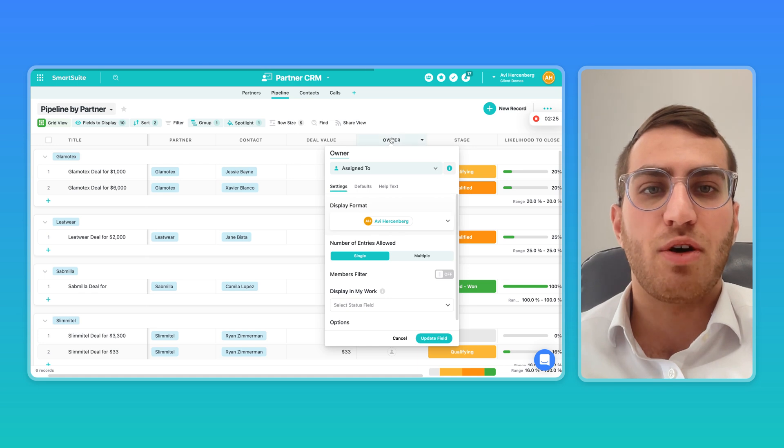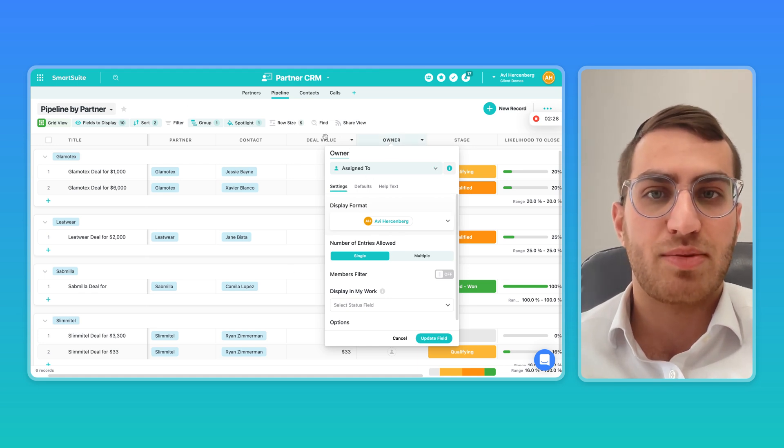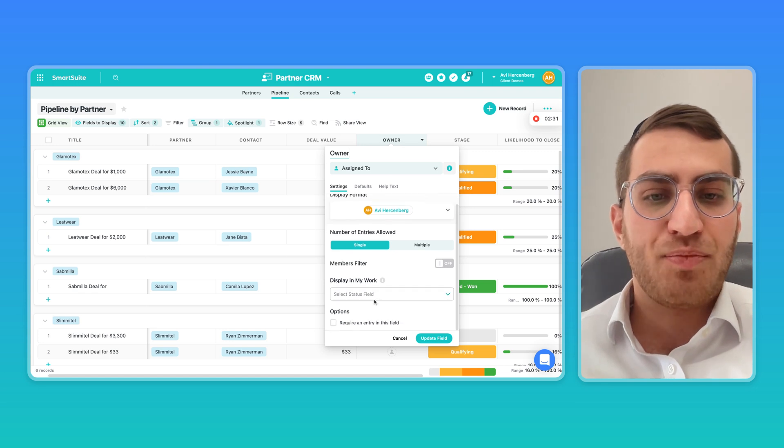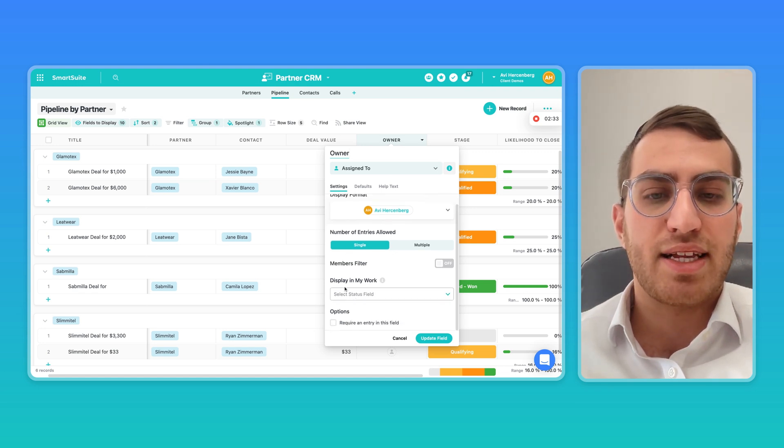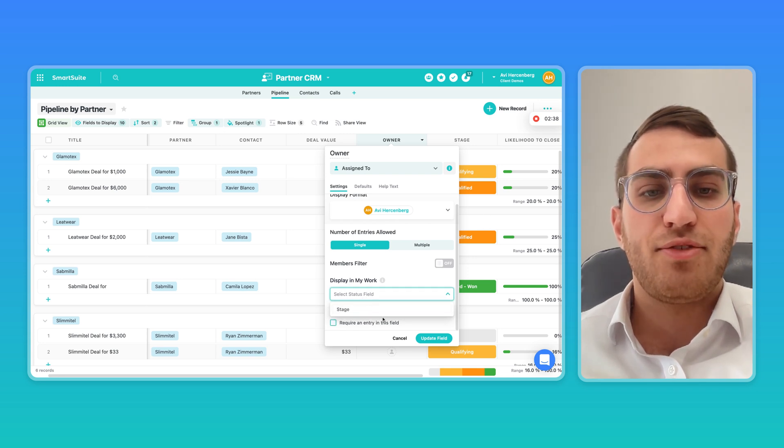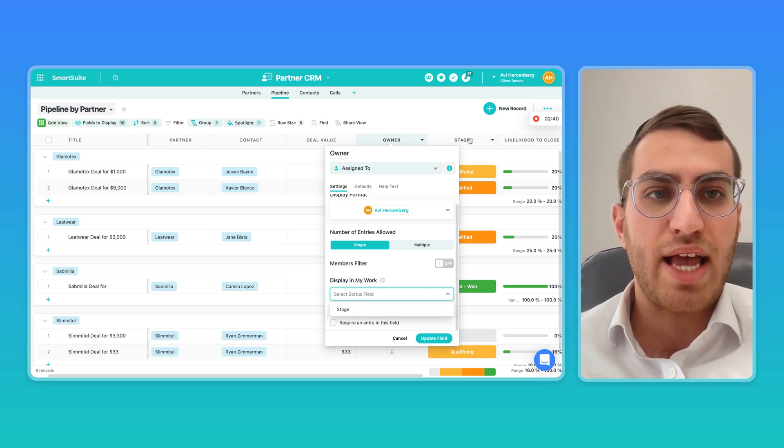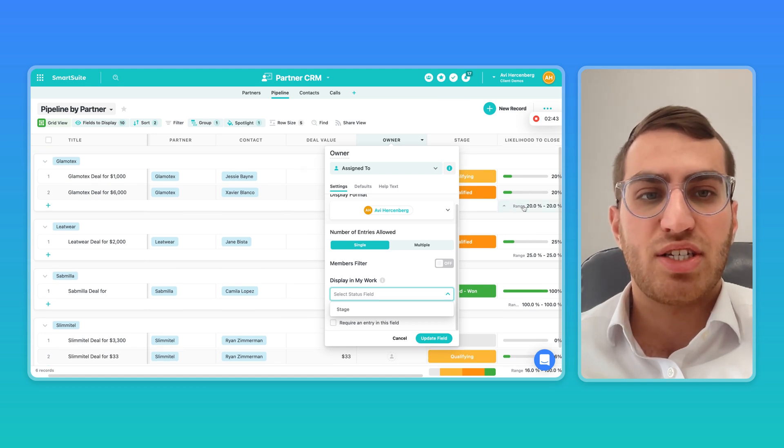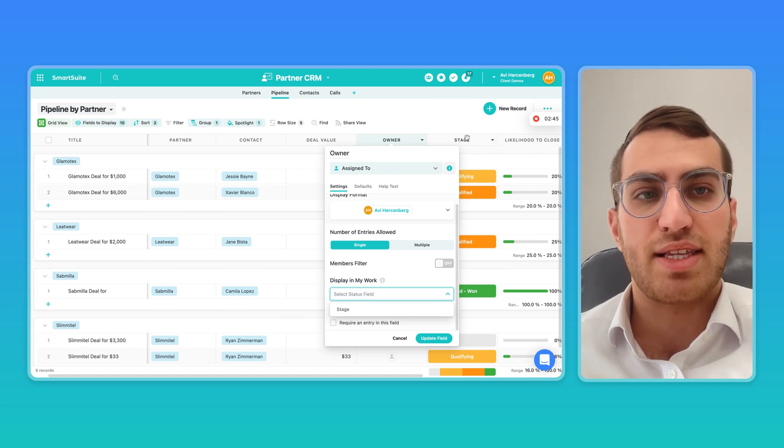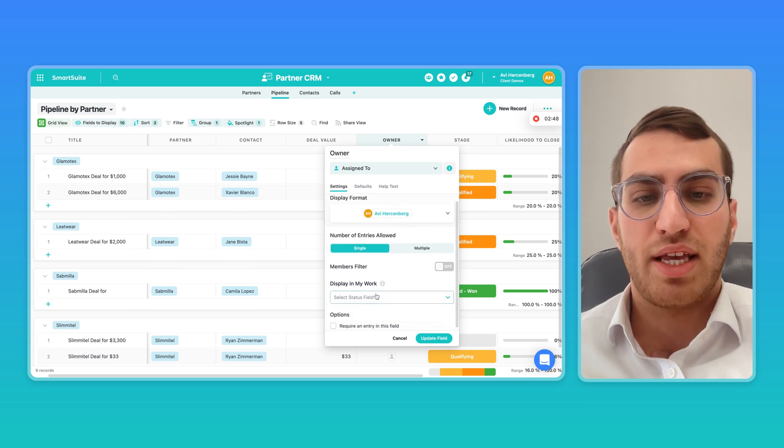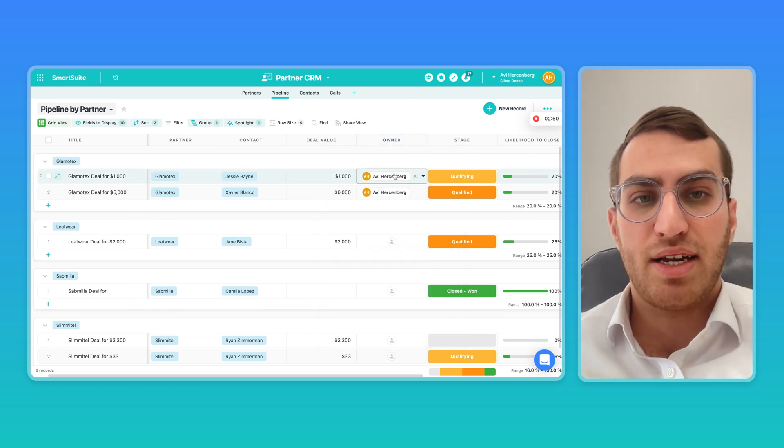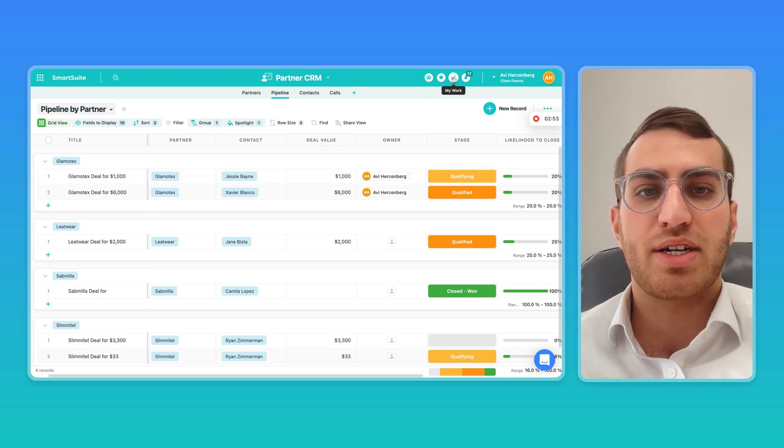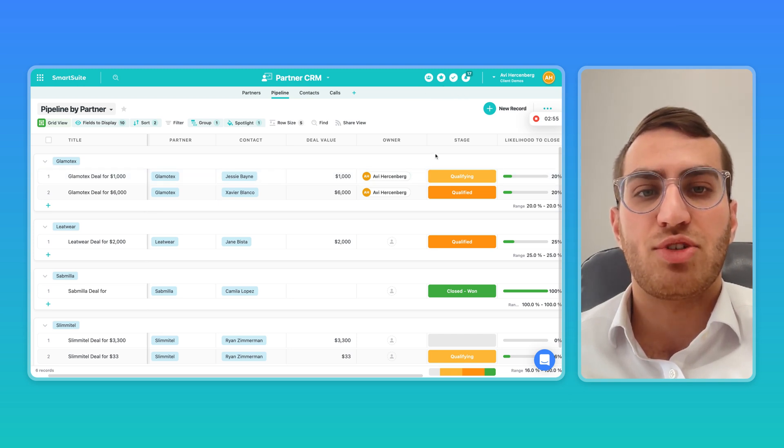The way we do that is when you go and set up an assignee field type on any app solution workspace, there's a section in those settings that say display in the my work section, and you have to link it to a status field type. If you link the assignee to a status, then we display it in the my work section, and we also link the due date to the status, and we know this is a to-do item. If I don't link it, even though I'm assigned here to this record, it won't show up in the my work section. So that's how we make sure only your to-do items show up.